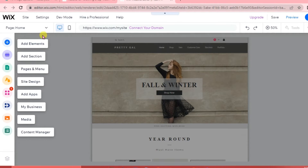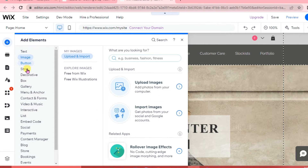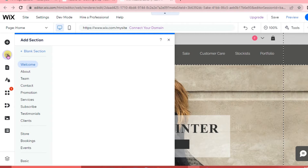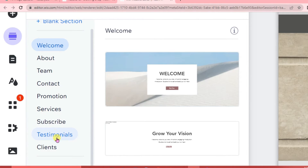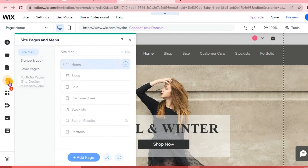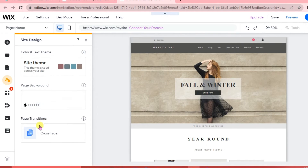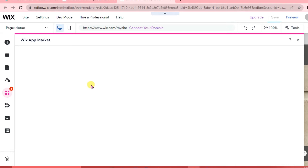Now this is our website editor. On the left portion you can add elements like text, images, buttons, strips, decorated boxes, galleries, and more. Click 'Add Section' to add sections like welcome, about, team, contact, promotion, services, subscribe, testimonials, and clients. Under Pages and Menu you can customize your home, shop, and other pages, and add new pages. Under Site Design you can customize color and text theme, page background, page transitions, and explore the Wix App Market for additional apps.